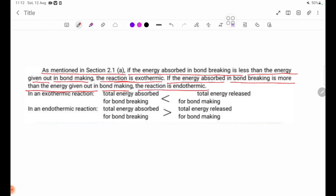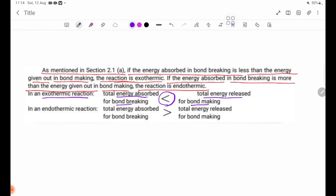Takane — if bond-breaking energy absorbed is greater than bond-making energy released, then the reaction is endothermic. In summary: bond-breaking energy absorbed less than bond-making energy released means the reaction is exothermic.